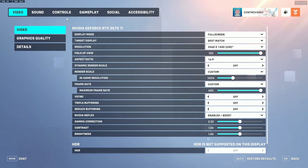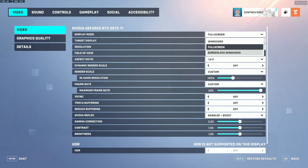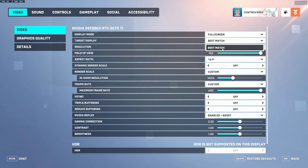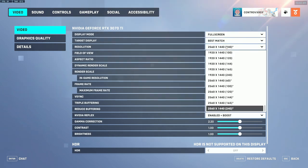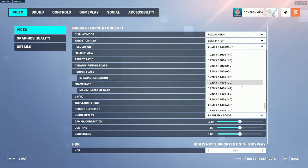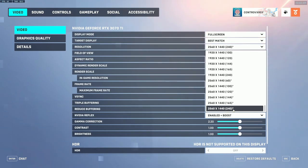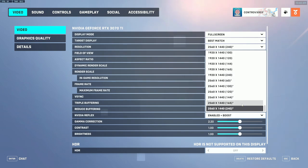The first section we'll talk about is your video settings. For your display mode you want to always have this set to full screen — having it on anything other than full screen will increase your input lag. Your target display should always be set to best match, or your monitor if you're running dual monitors. For resolution, you always want this set to your highest resolution and the highest frame rate, which is the number in parentheses. For me I have mine set to 240Hz on 1440p, selected at the bottom. A general rule of thumb: your best option is going to be the one at the bottom.